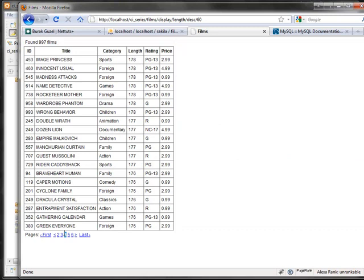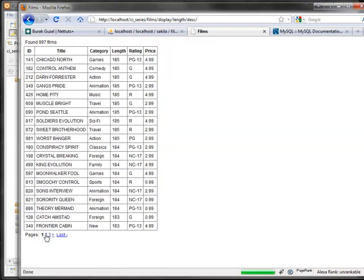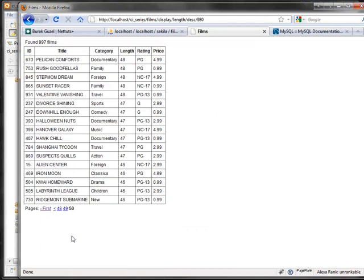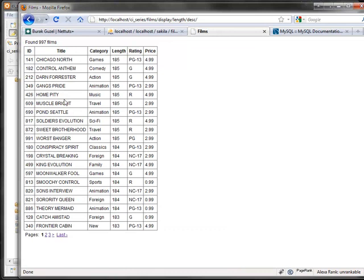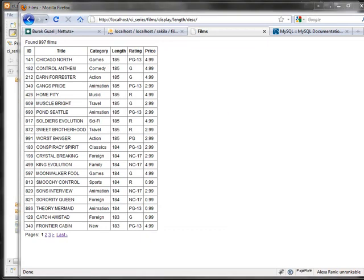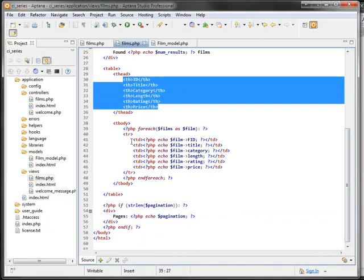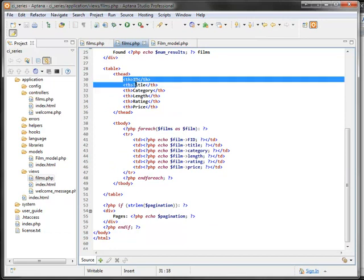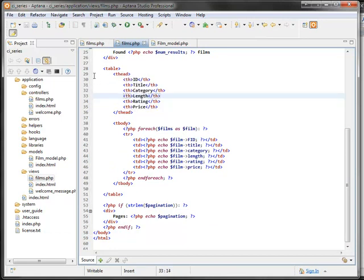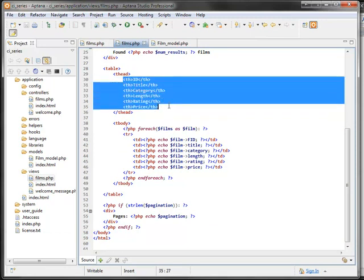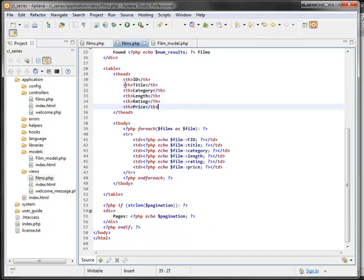Sorting is working. Now let's make it user-interactive so they can click headers to sort. I'm also going to clean up the view. Instead of hard-coded headers and td cells, let's use a fields array passed from the controller. The array maps internal field names (like FID, title, category) as keys to their display names (like ID, Title, Category) as values. This way we don't repeat the field list in two places.